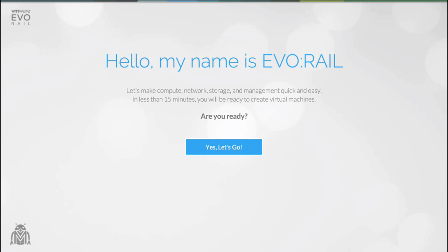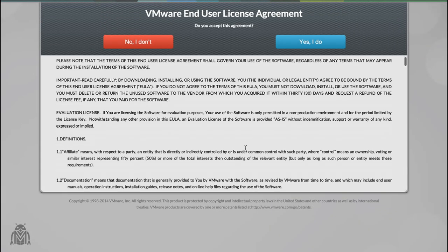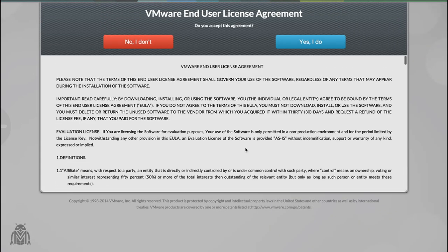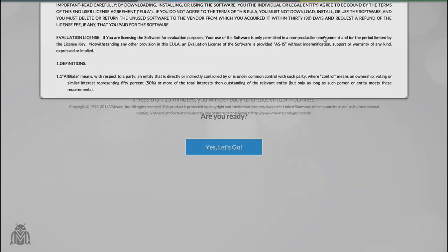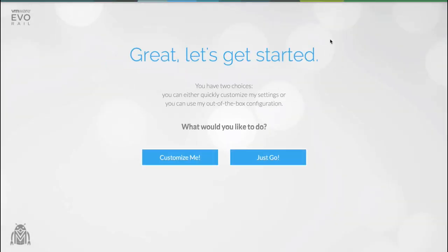I'm just going to go ahead and get started here, and first of all I have to accept the EULA. The EvoRail does feature a just go option. This allows you to configure the appliance using a set of predefined variables.